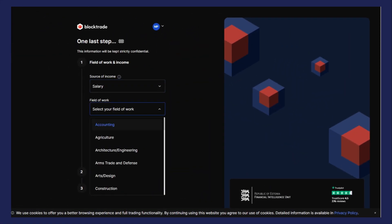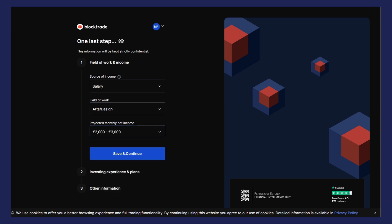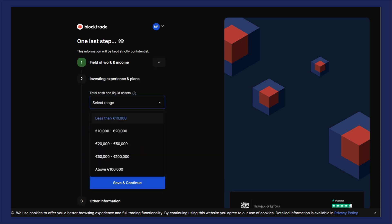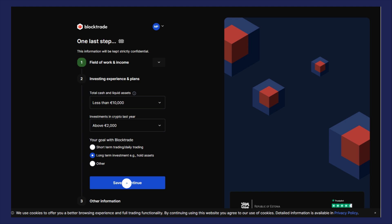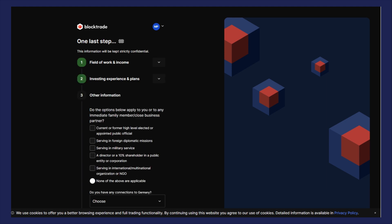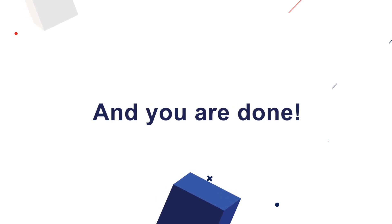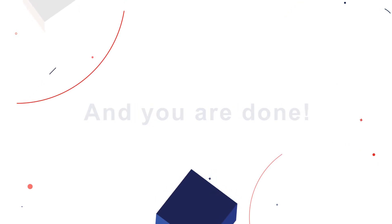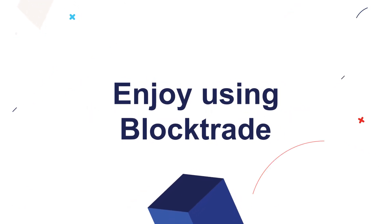And the last step: we need to ask you a few questions as part of the anti-money laundering process. And you are done — enjoy using BlockTrade.